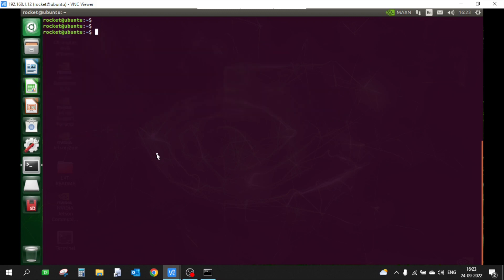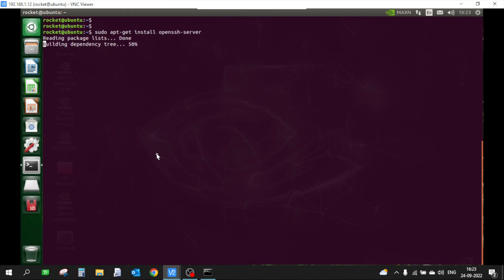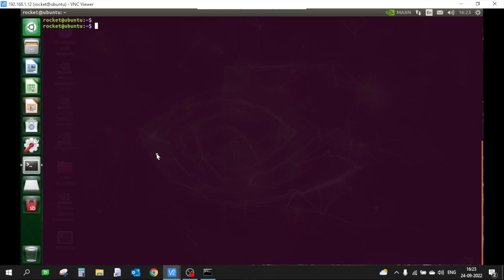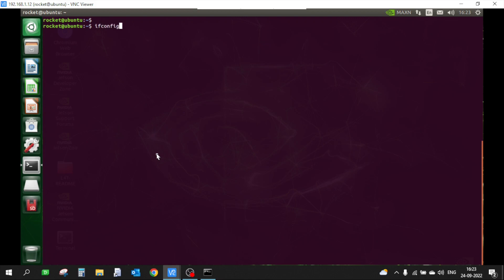Once that is done we need to make sure that we have installed OpenSSH server in our Jetson Nano because from SDK manager we're going to control the Jetson using SSH. Now I have already installed this so I'm not going to install it again, but you will have to run this command to install OpenSSH. Once that is done we have to note down our IP address. My IP address is 192.168.1.12.